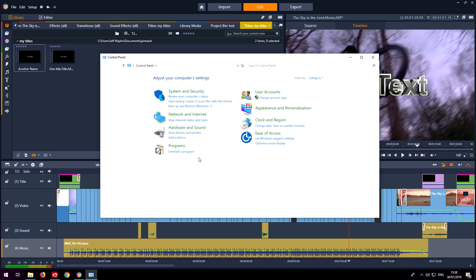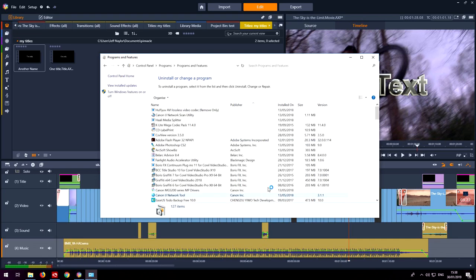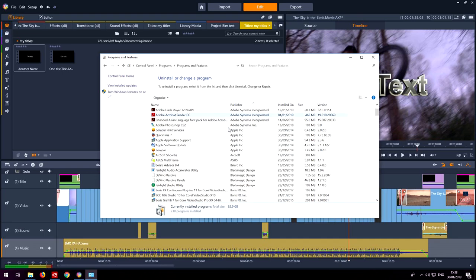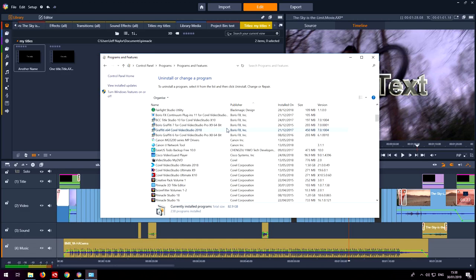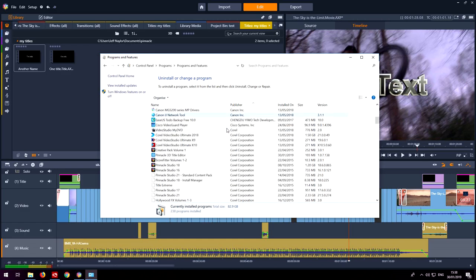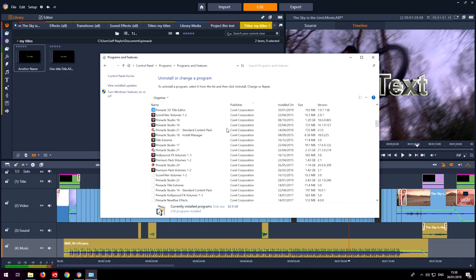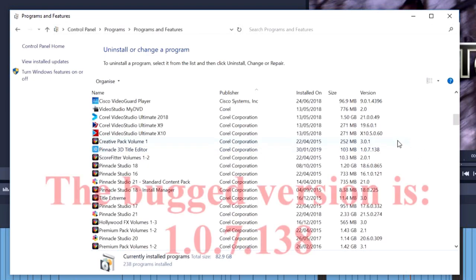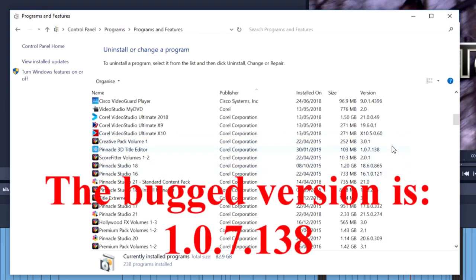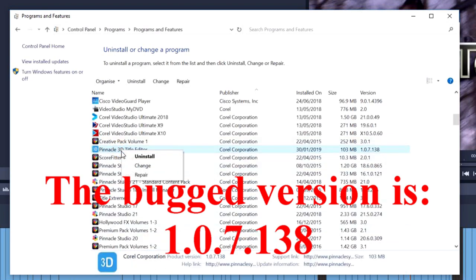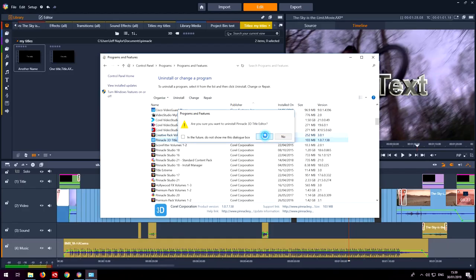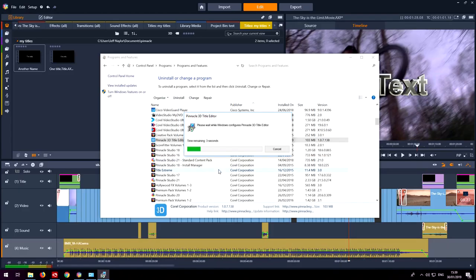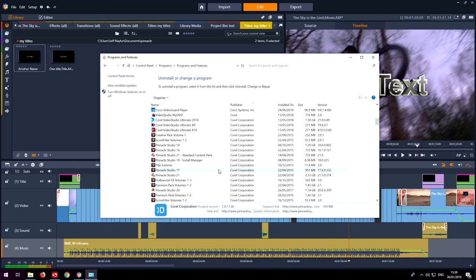The first thing you need to do is uninstall the current 3D title editor and that you'll find in Programs and Features sorted under Pinnacle 3D title editor. As you can see there is the version that comes with Studio 22. So the first thing we'll do is uninstall it. Nice and quick and it's gone.